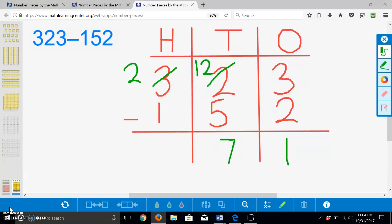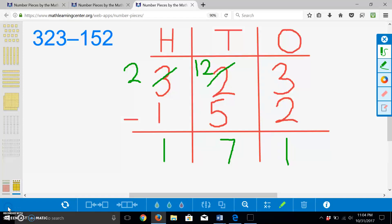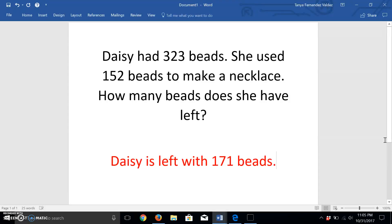Finally, we can take one hundred away from two hundred, and we are left with one hundred. Our answer is 171. Now, let's refer back to our problem. Daisy has 323 beads. She used 152 beads to make a necklace. How many beads does she have left? Our solution sentence is: Daisy is left with 171 beads.